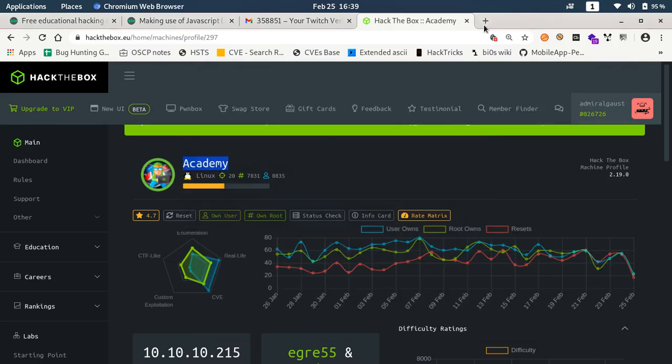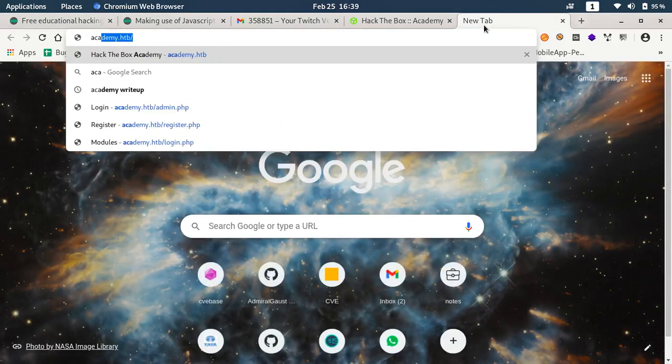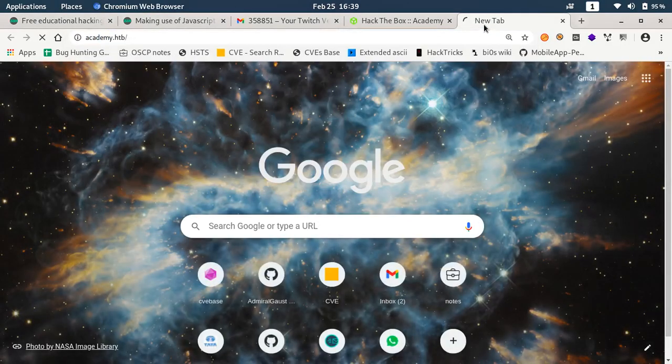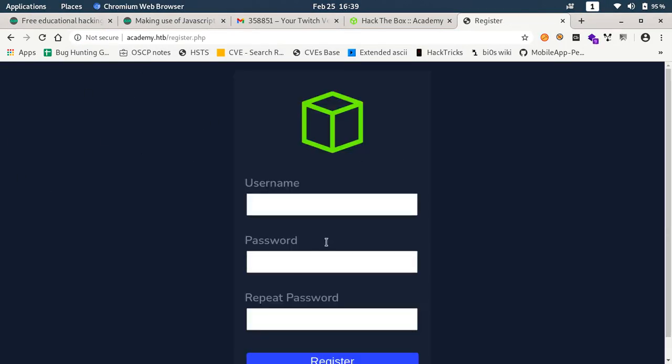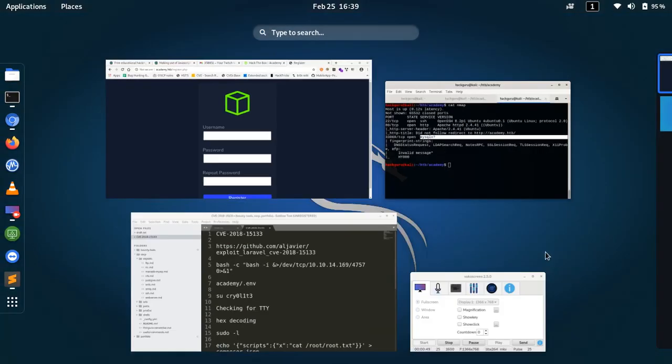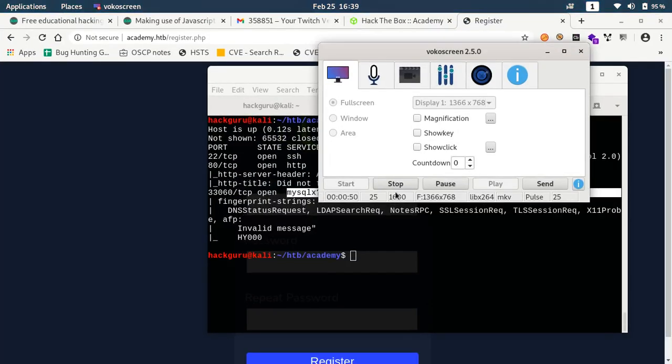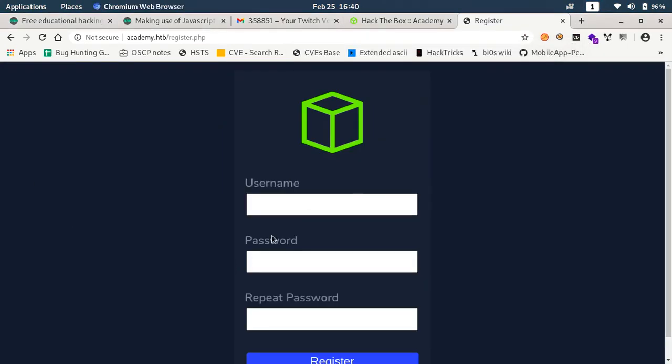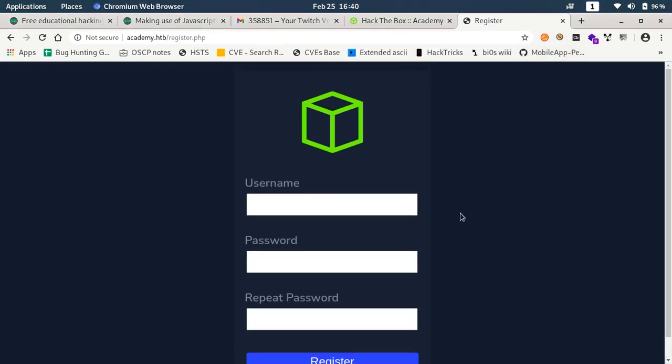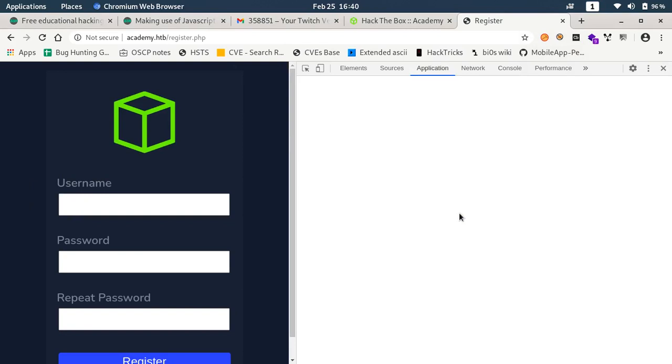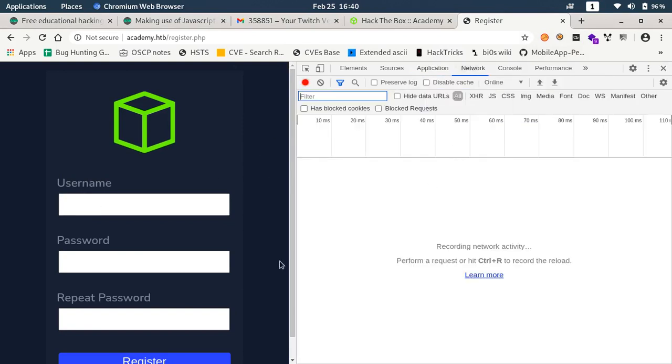Let's go and see what is there on port 80. We have this login and register functionality available here.